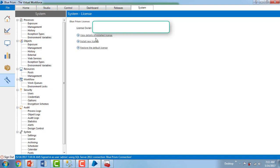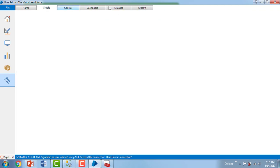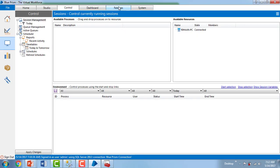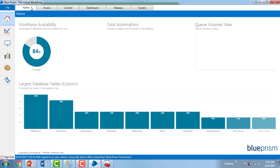Once activation has been successfully completed, we can see that Home, Studio, Control, and Dashboard are all enabled. All the tabs have been enabled. In this session, we learned how to configure and activate Blue Prism. Thank you for watching this video. Have a great day.